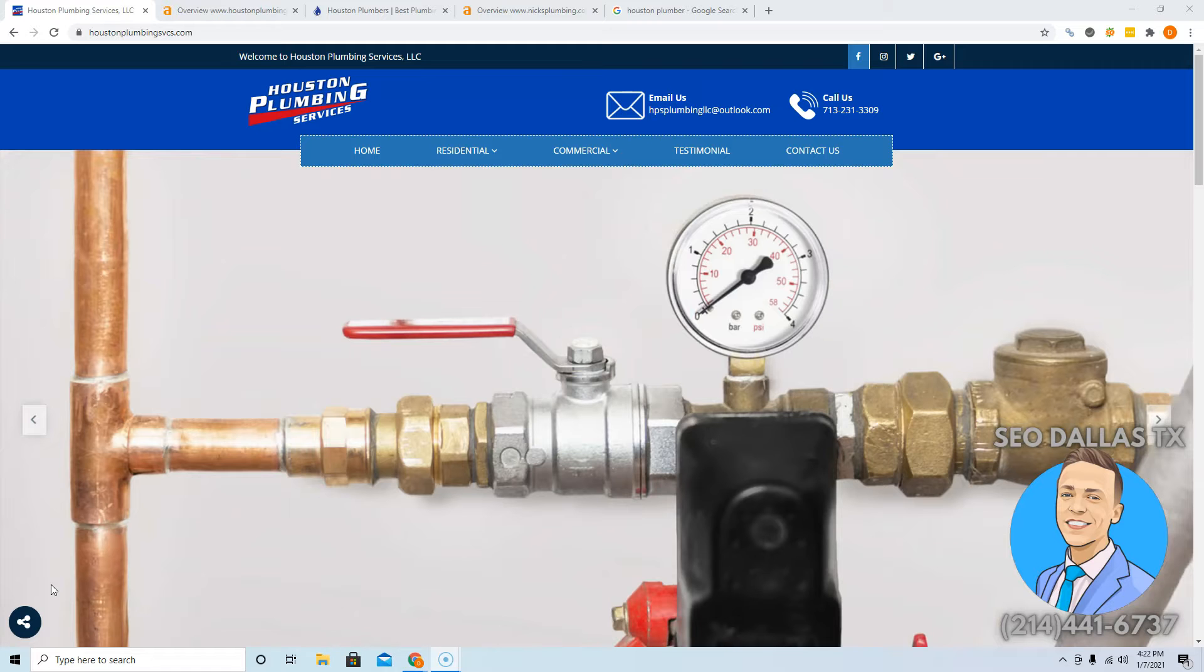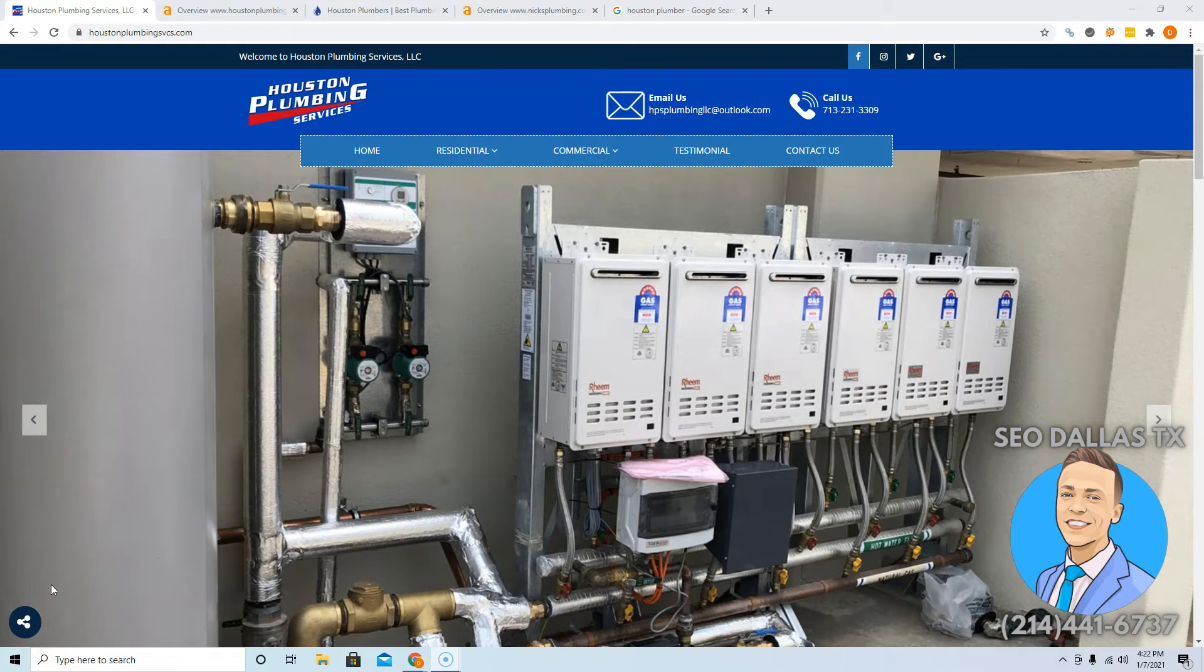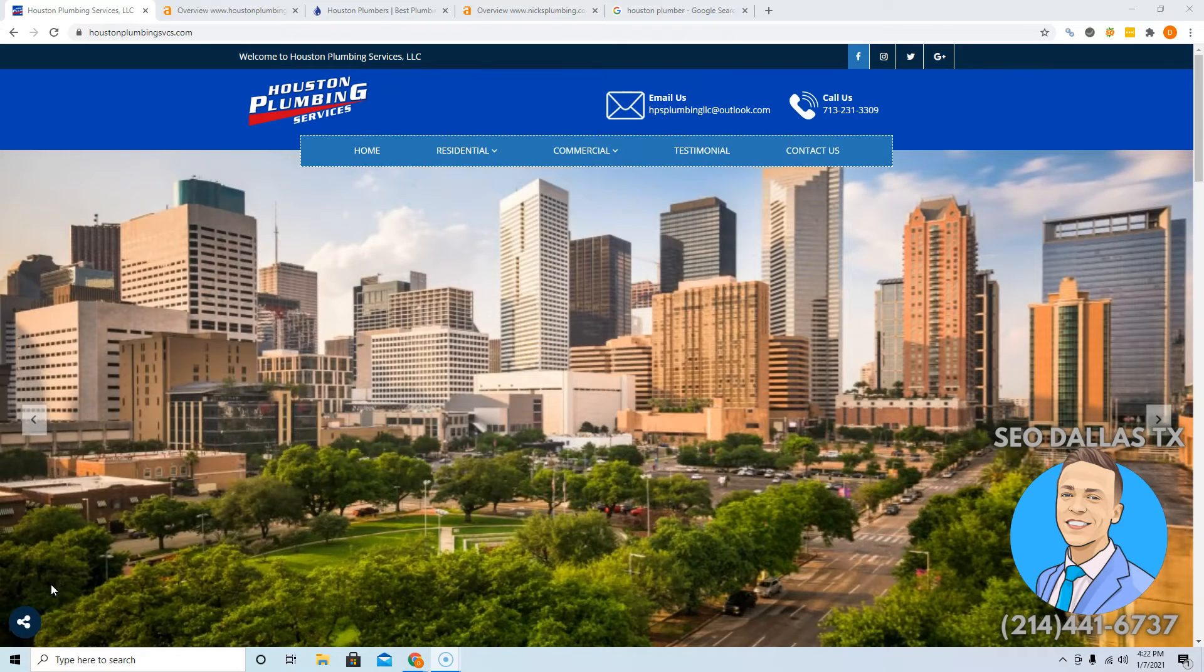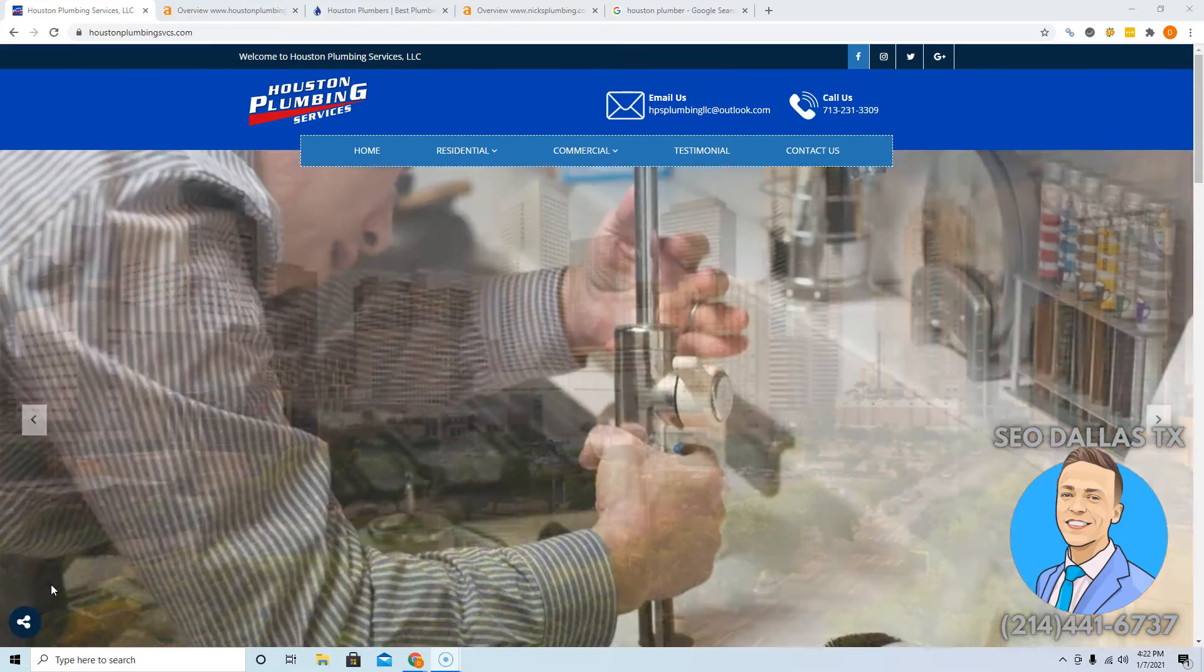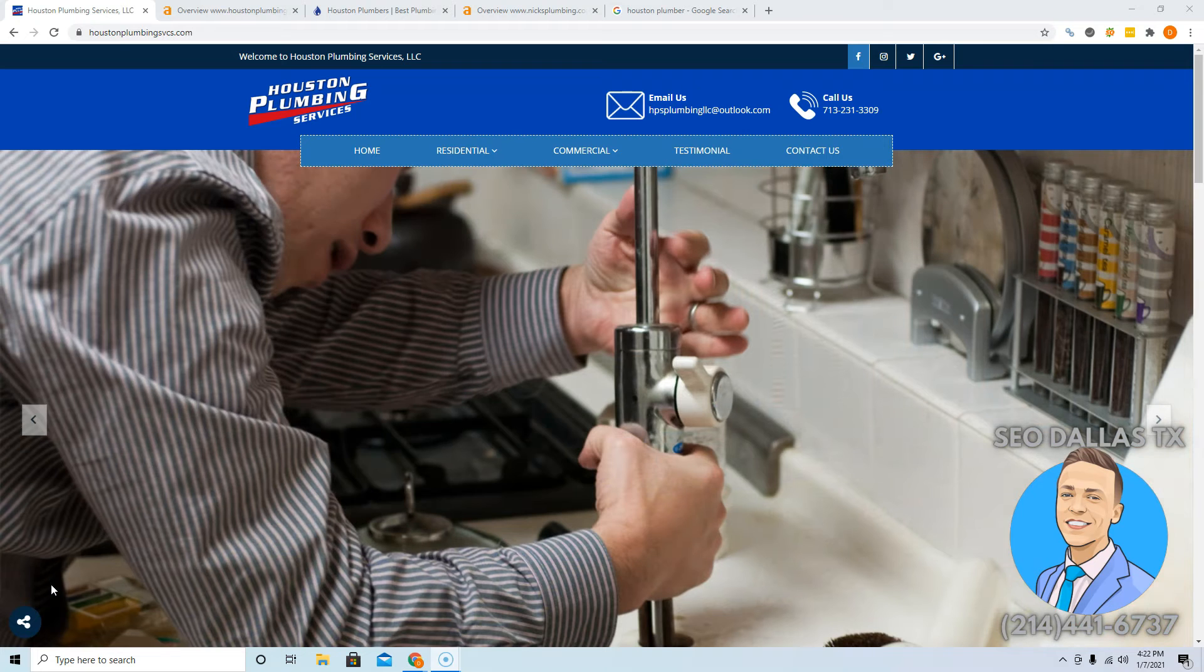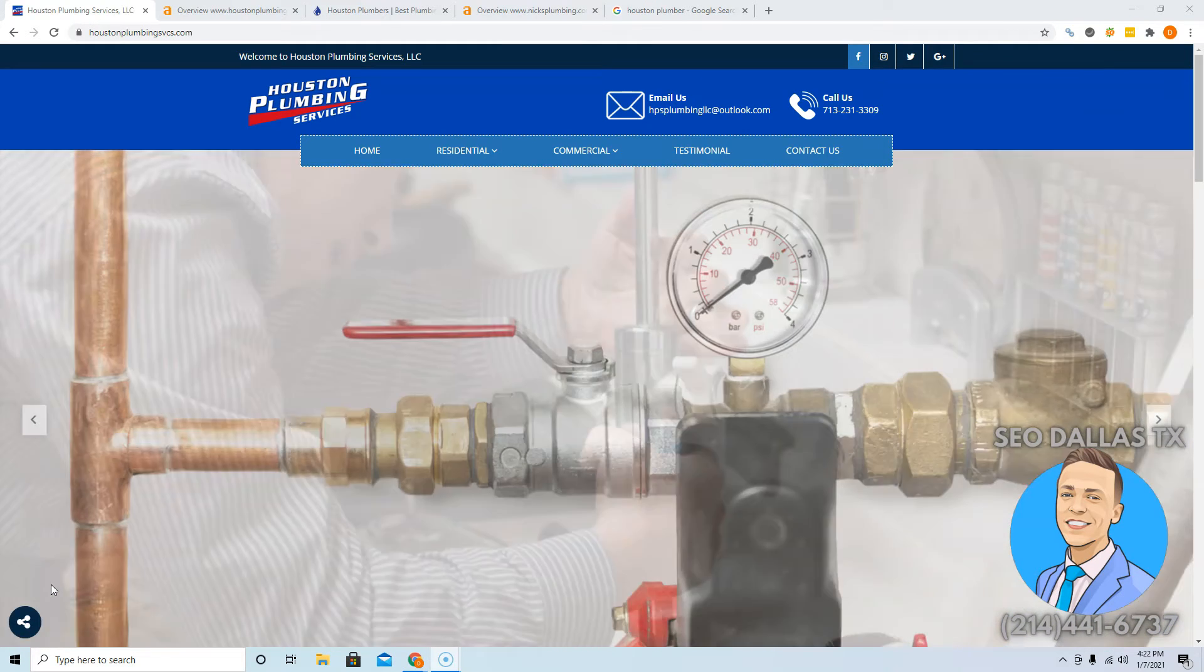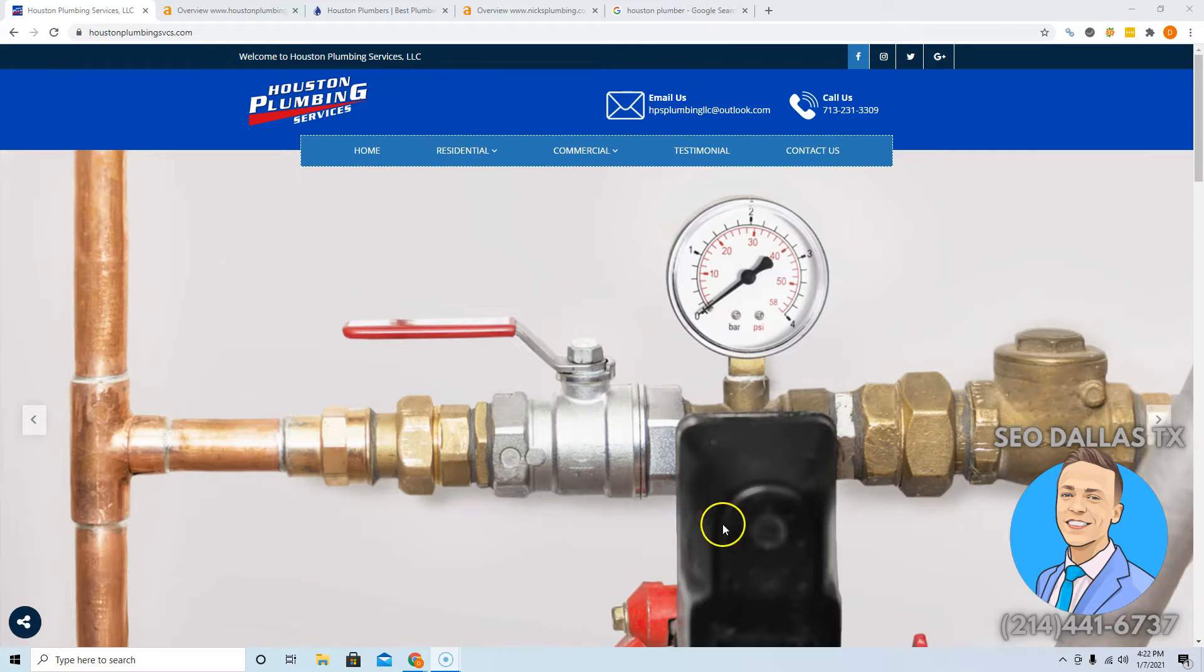So when Google determines ranking somebody, they break your website into a text file and then they send robots through it to look for keywords. Keywords are phrases that people search into Google to find your business, so for you it'd be like Houston plumber or plumbing in Houston or something like that. Now Google wants you to have about 1,500 words to 2,000 words on your front page to consider you an authority. But that includes all the text you can read as well as whatever your images are saved as.